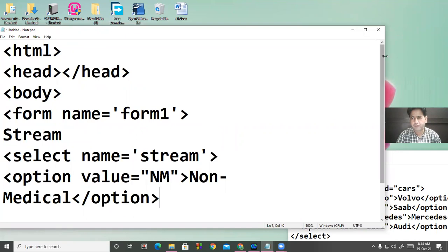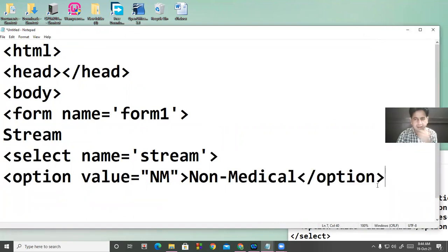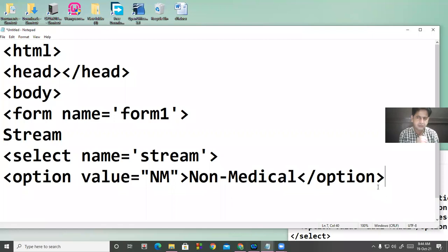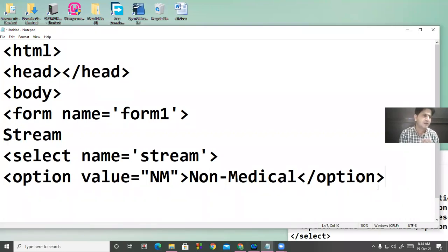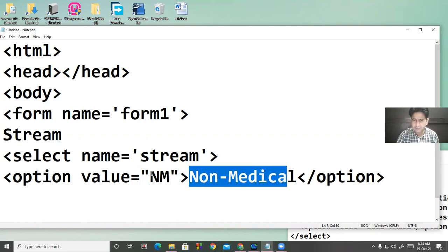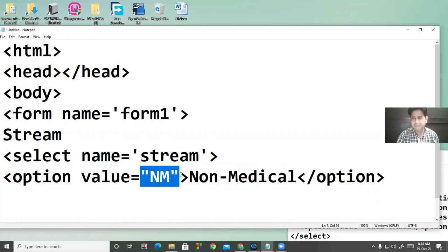Then close the option. The value attribute is very important — whenever we transfer data from a form to a database, what is saved is not 'non-medical' but the short value like 'NM'. So the value attribute is very important when transferring data to the database.